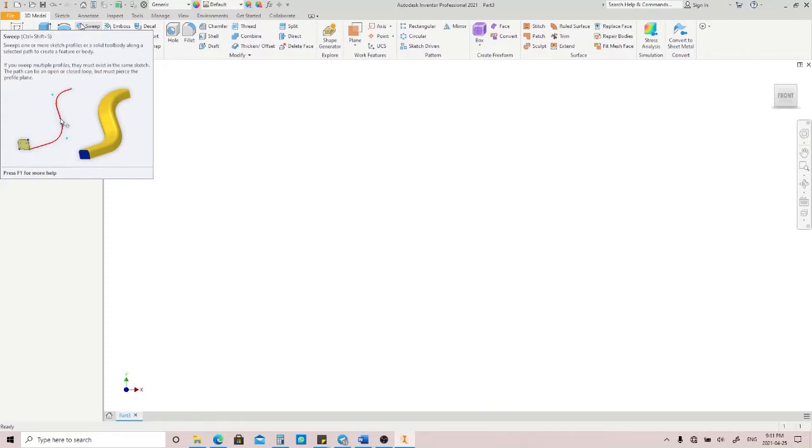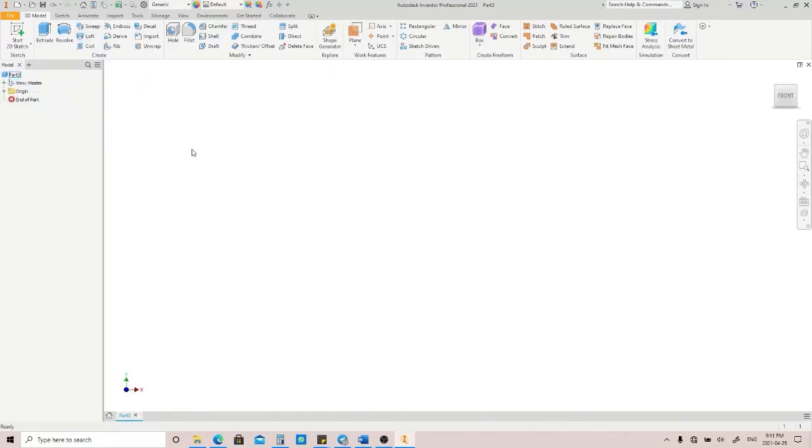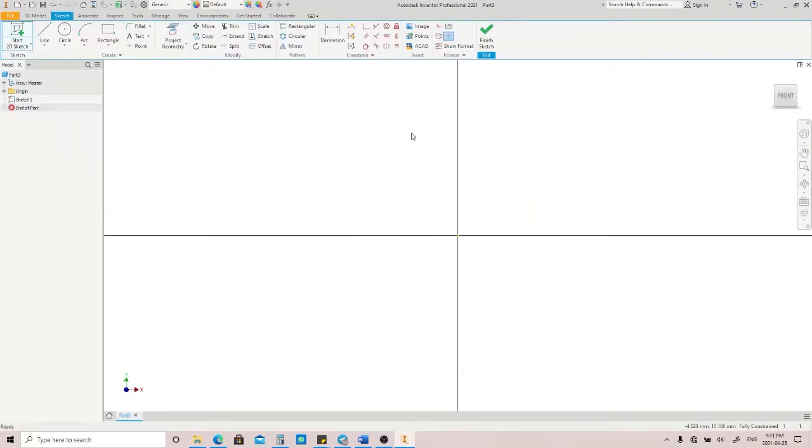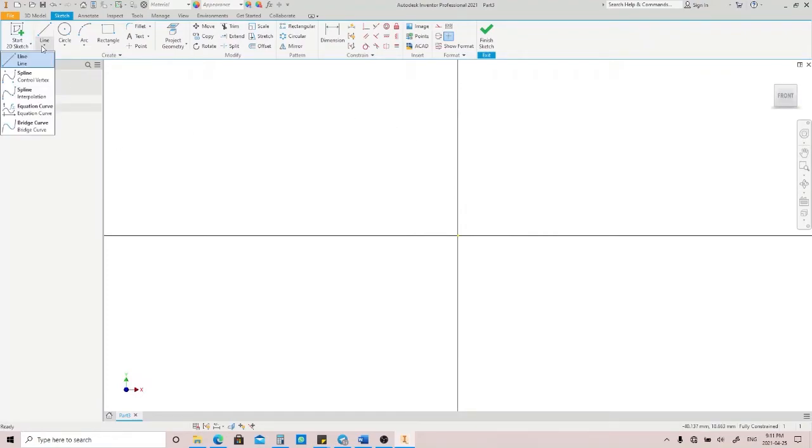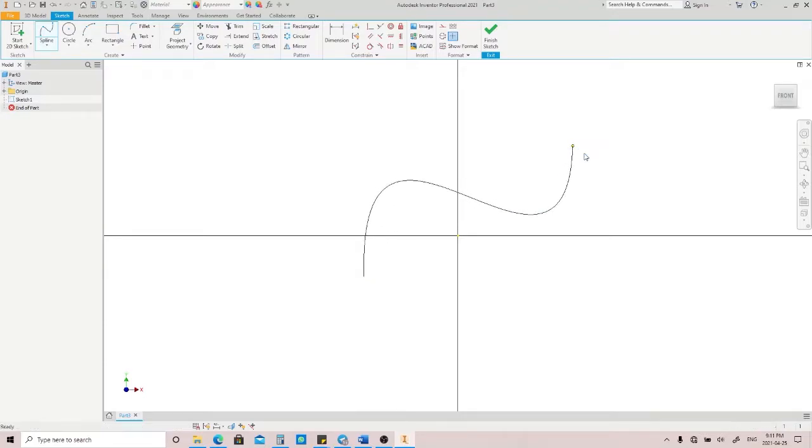From that, you know that the sweep function needs two things: a profile and a path. Uses of the sweep function include creating a pipe, wire, etc. Let's go ahead by making the path first. Press S button on your keyboard and drop the sketch on the XY plane here. Let's just make a spline here. Click Finish Sketch.